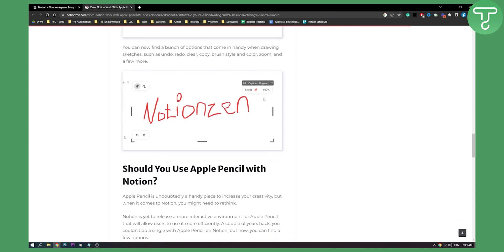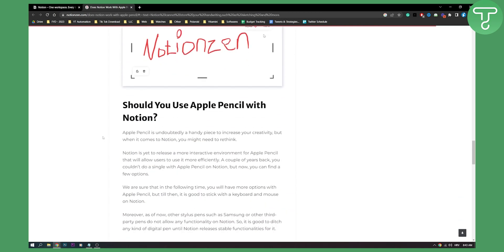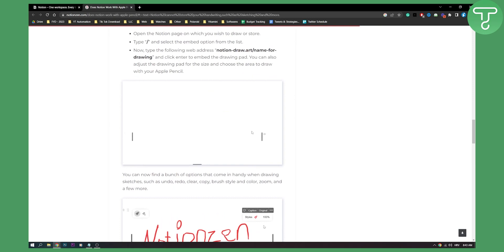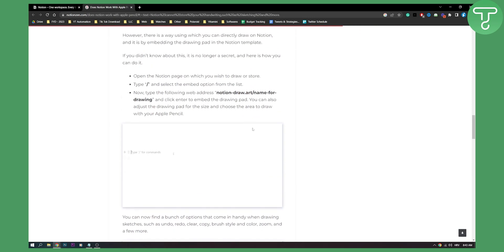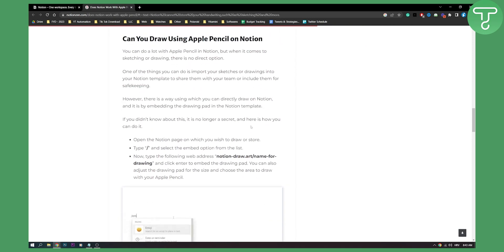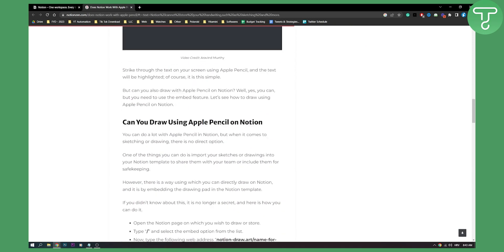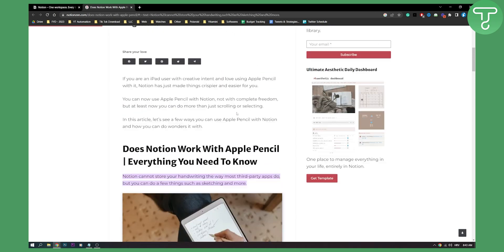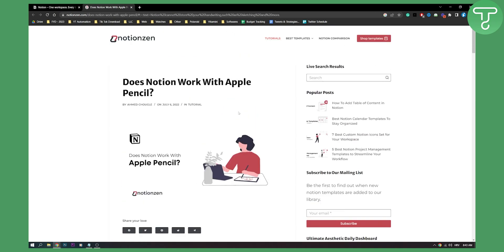You can find a bunch of options and it has a lot of different things that you can use. Overall, this is how you can draw even if you want to use Apple Pencil. Does Notion support handwriting? It supports but in a different kind of way. This is basically the only way that you can write on Notion with your handwriting. Thank you guys for watching and we'll see you in the next video.